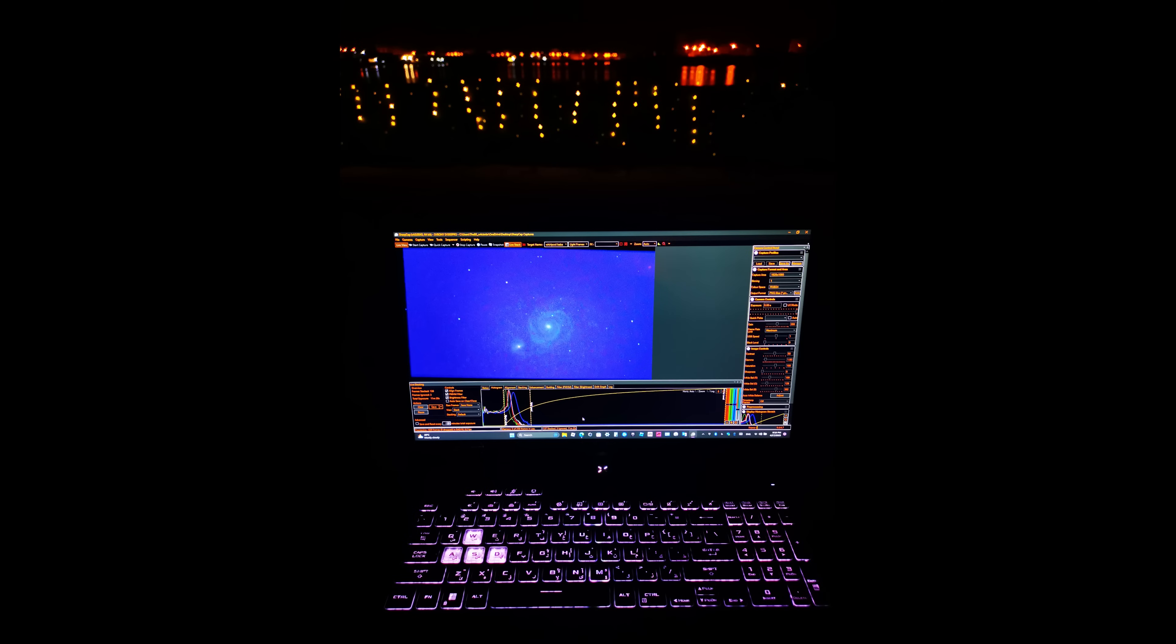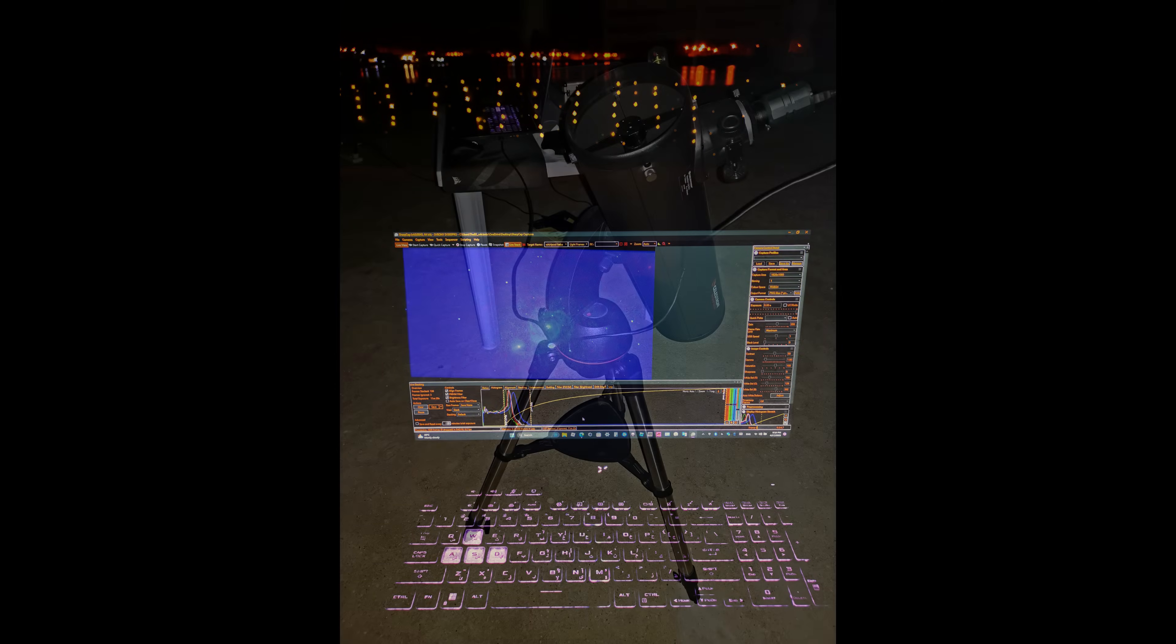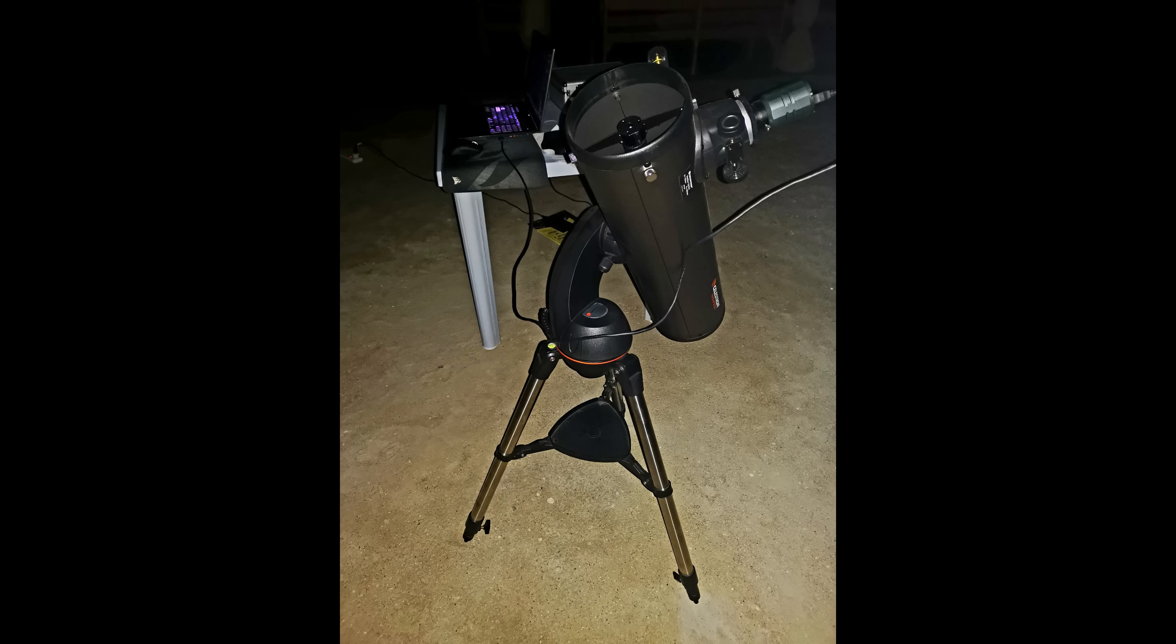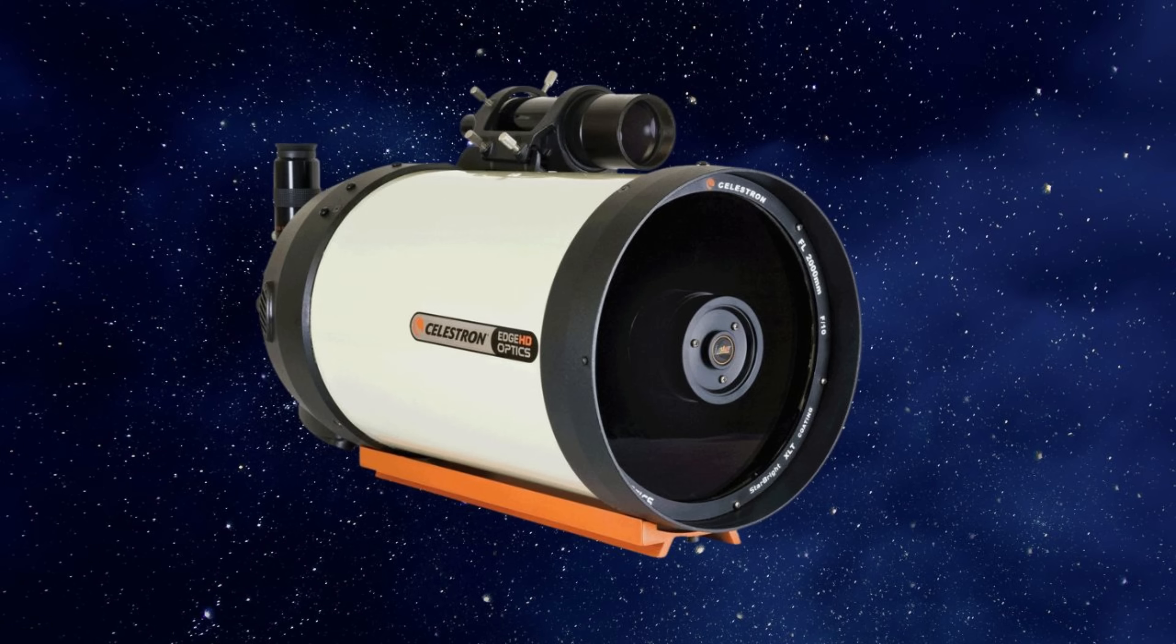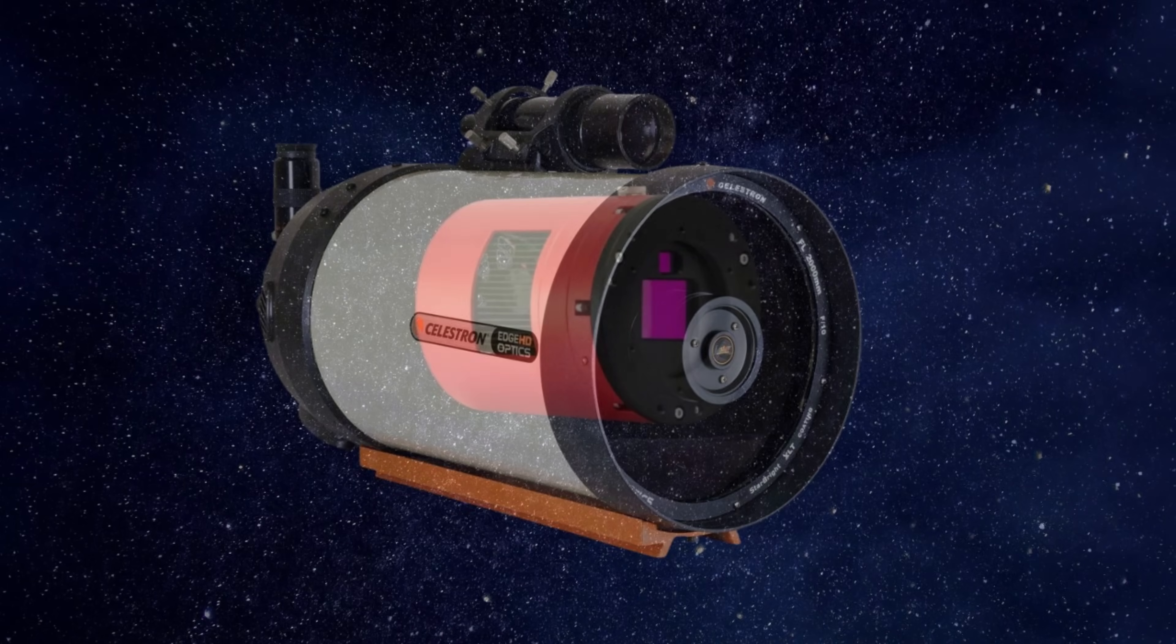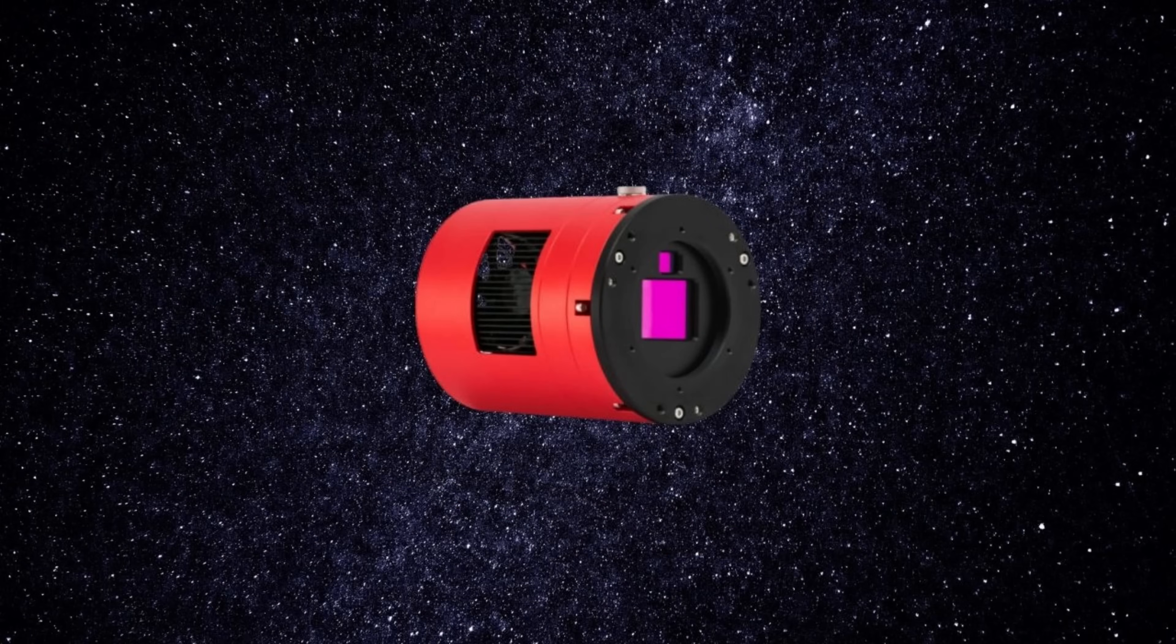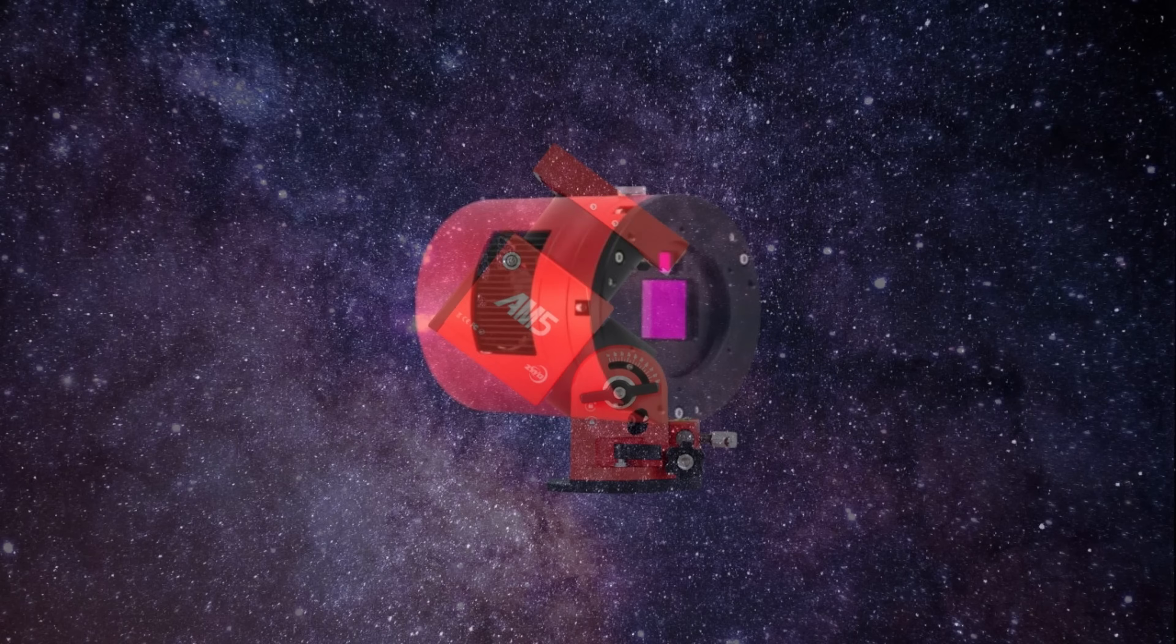Albireo is a double star and is considered one of the most beautiful binary stars visible through a telescope. This star appears in two contrasting colors, blue and gold, making it a fascinating sight for astronomy enthusiasts.